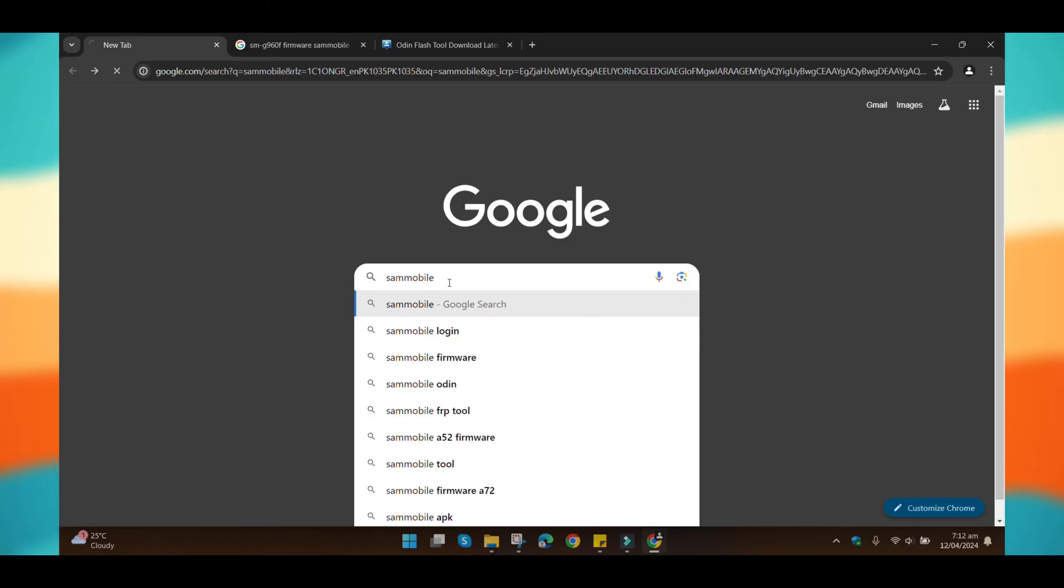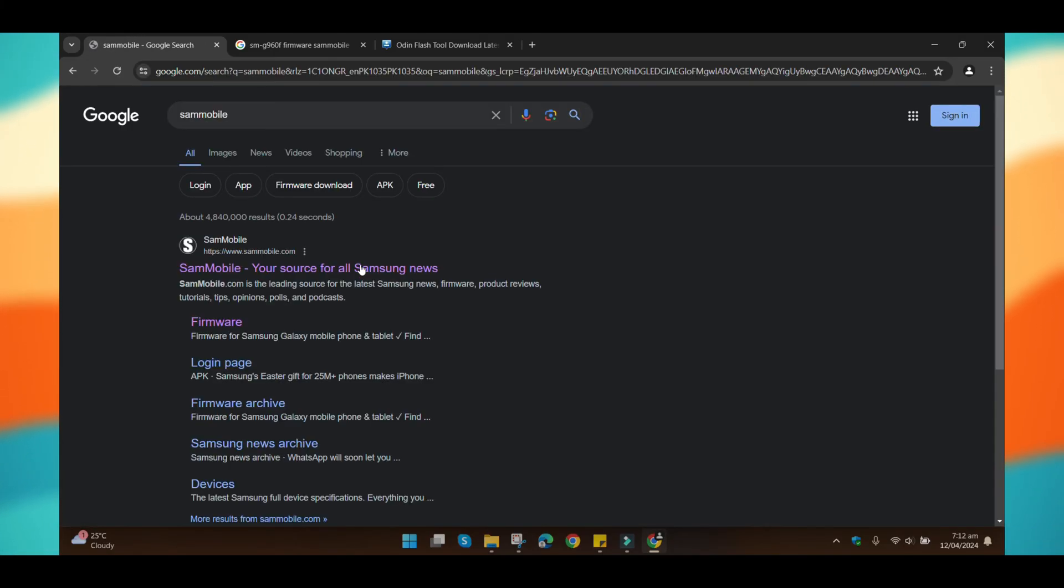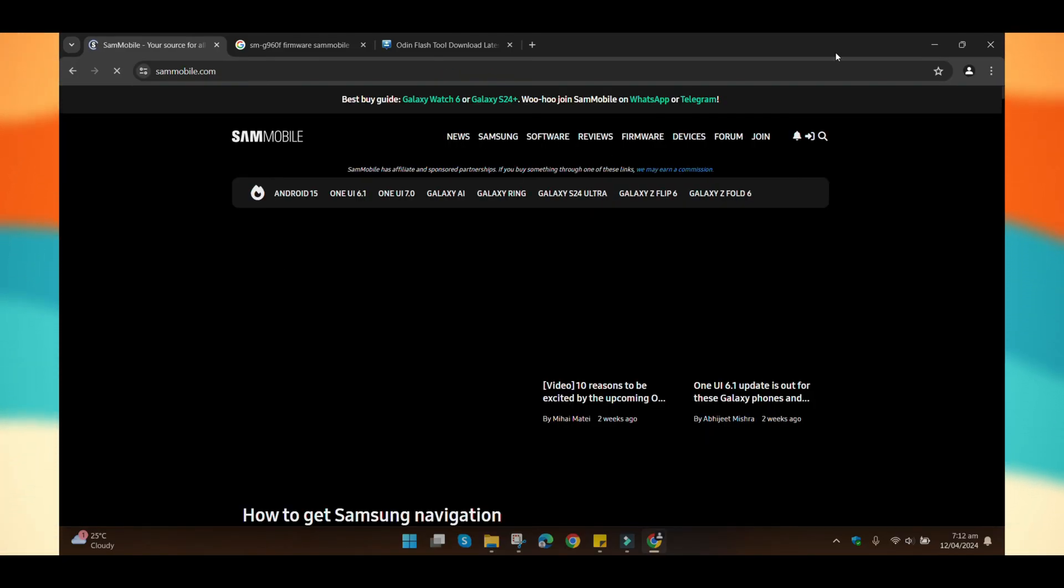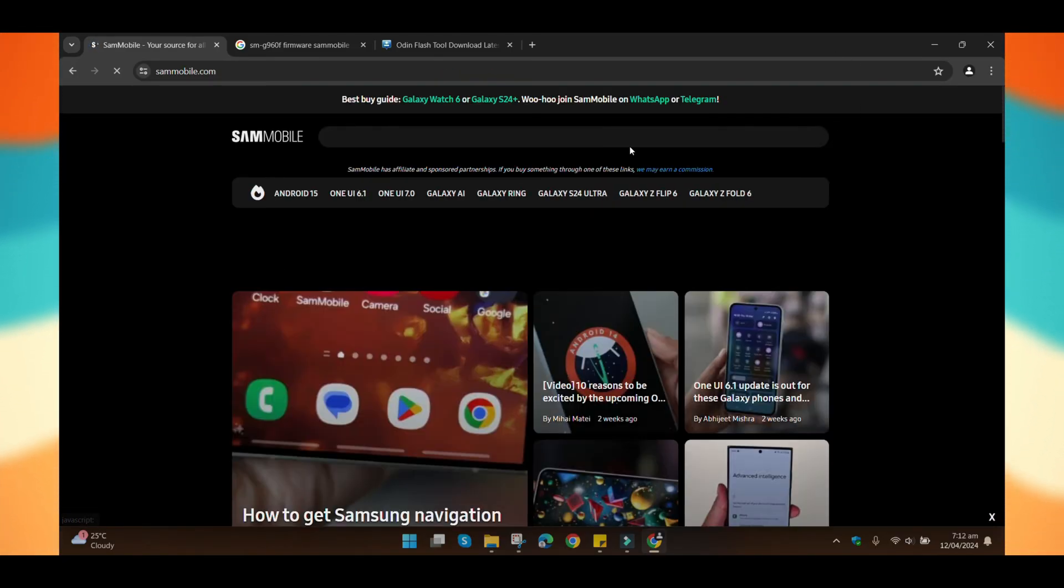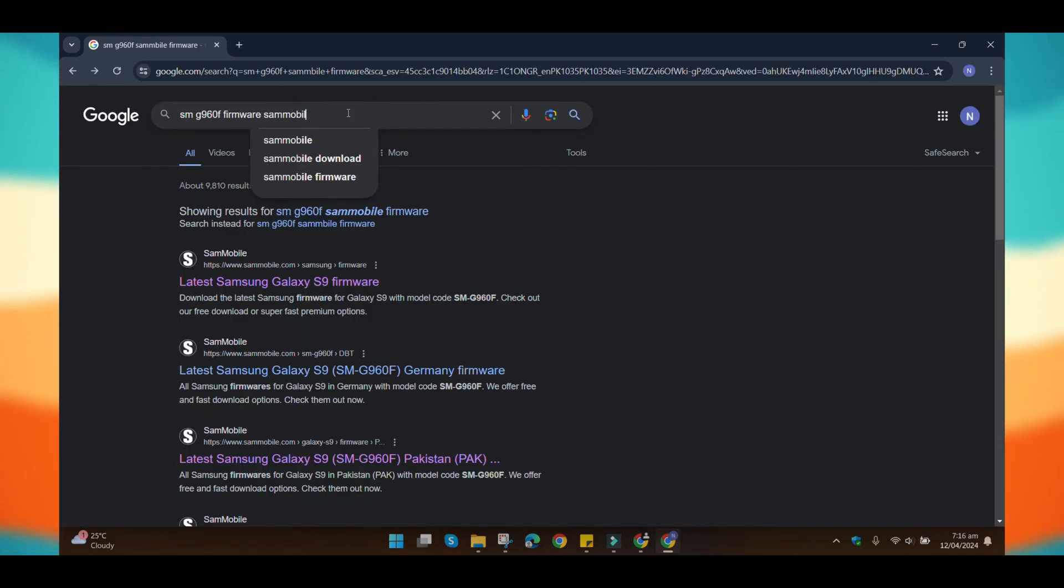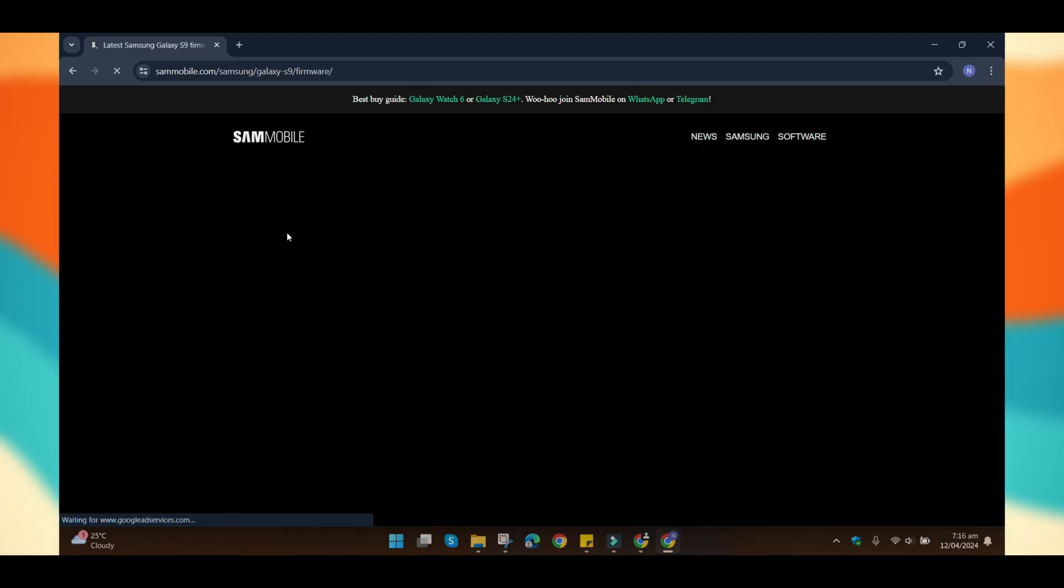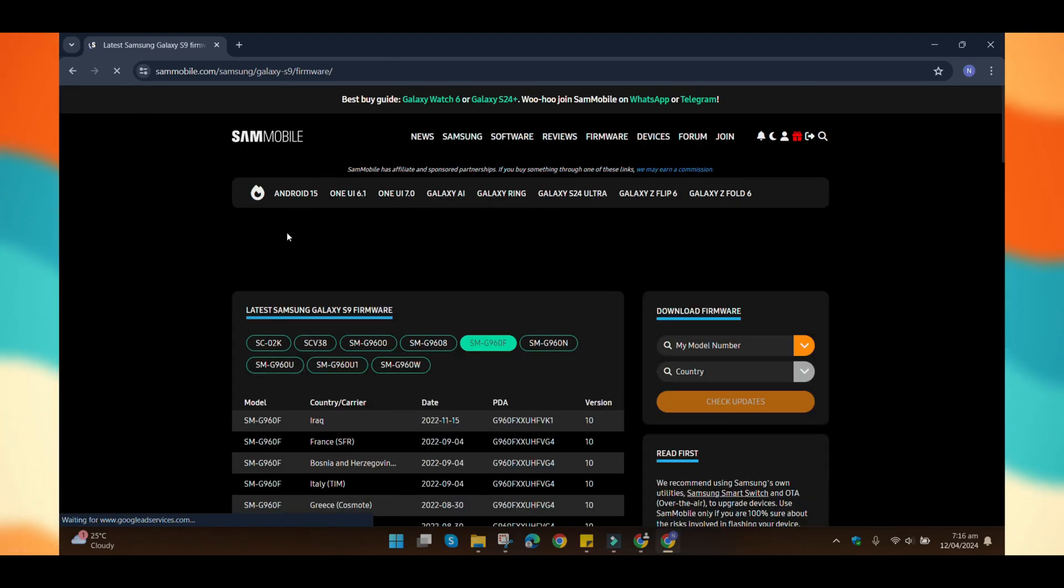Next, open any browser and visit the website from where we'll download the firmware for our device. The website is Sammobile. This website can be chaotic, so I suggest searching your phone model directly in Google and then opening the Sammobile link.